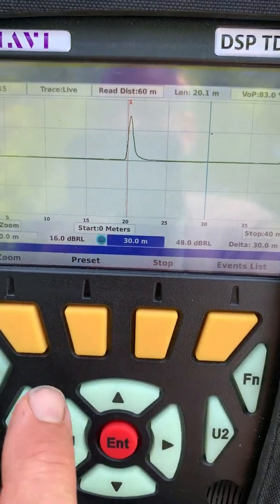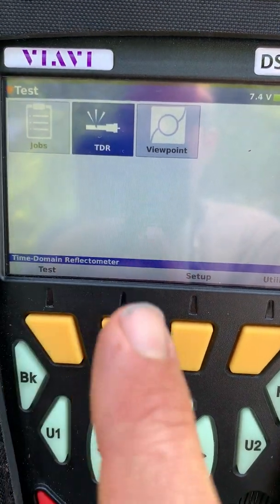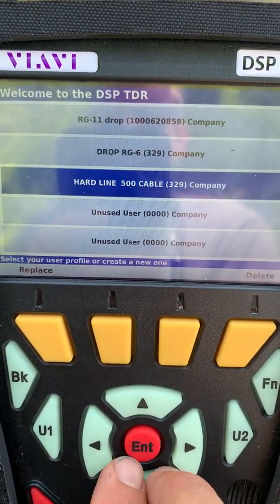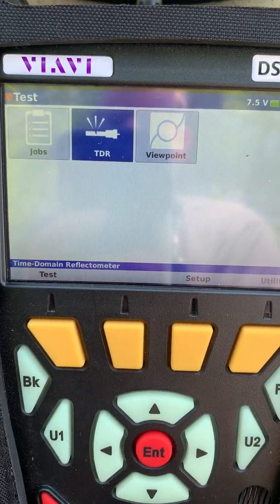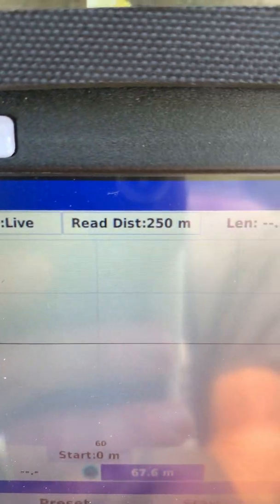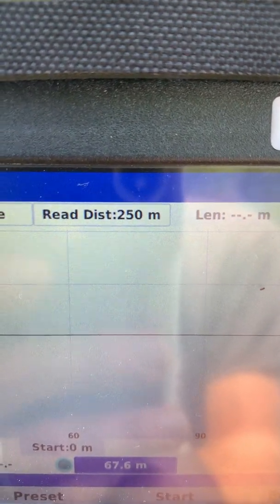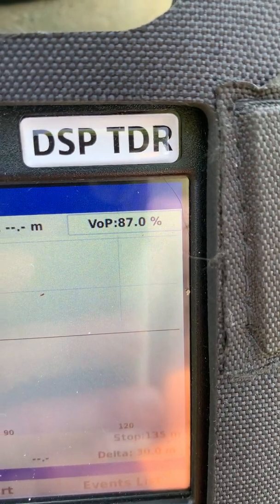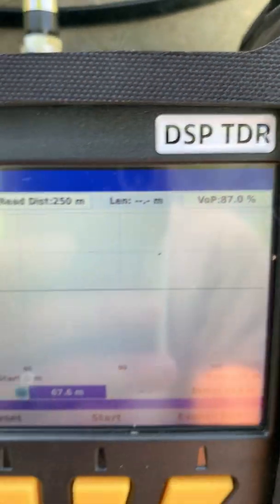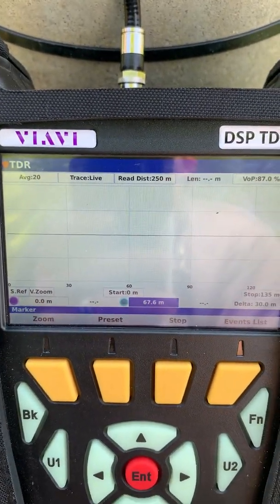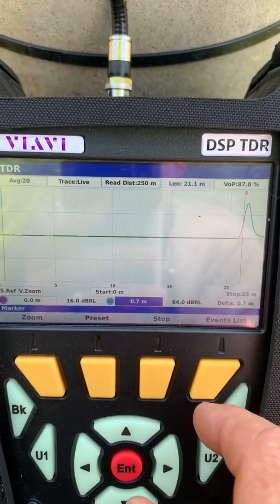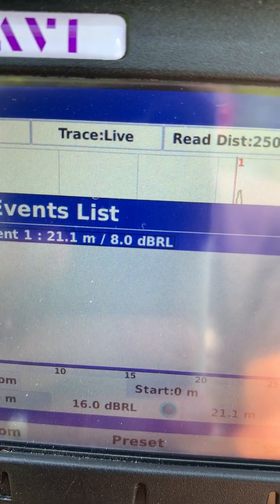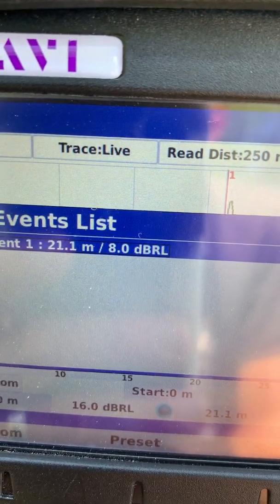If you want to switch to a 500 cable instead of changing all your settings, just back out, click on your function, log off user, and hit OK to return to the login screen. Now select the 500 cable TDR profile and hit enter. The average is at 20, live trace selected, read distance is now 250 meters — because 500 cables are much longer than drops. The VOP is now preset to 87%, so nothing needs adjusting. Hit start and we go to Events List — there's our event, and the distance is about 21.1 meters, slightly different from before because the VOP was slightly different.